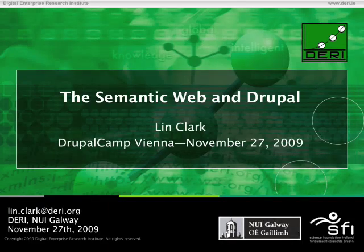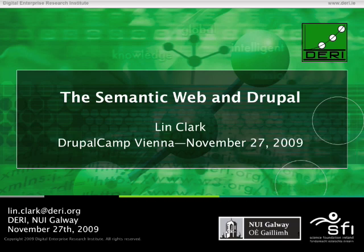Hi, I'm Lynn Clark, and I'm a master's student at DERI, the Digital Enterprise Research Institute at the National University of Ireland in Galway, and I'm here to talk about the Semantic Web in Drupal.